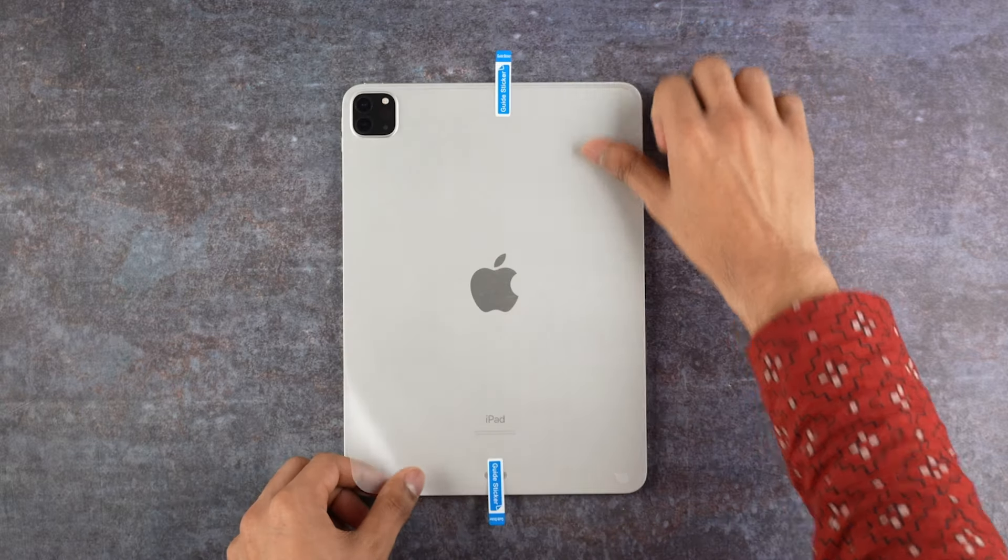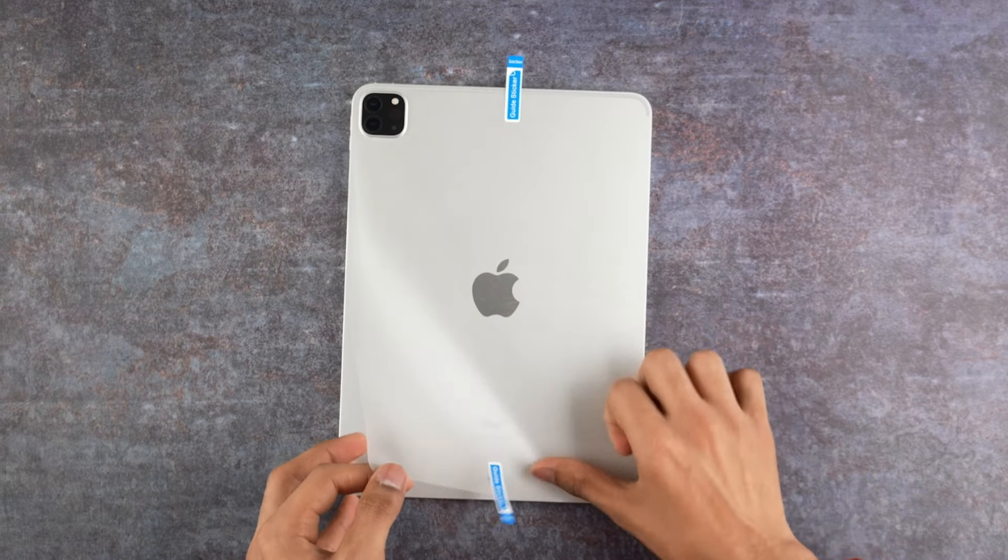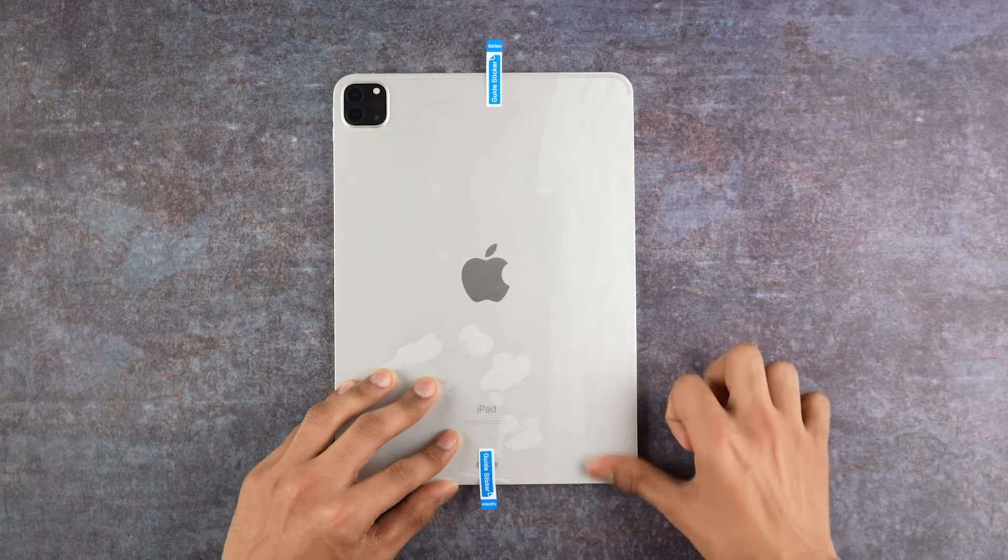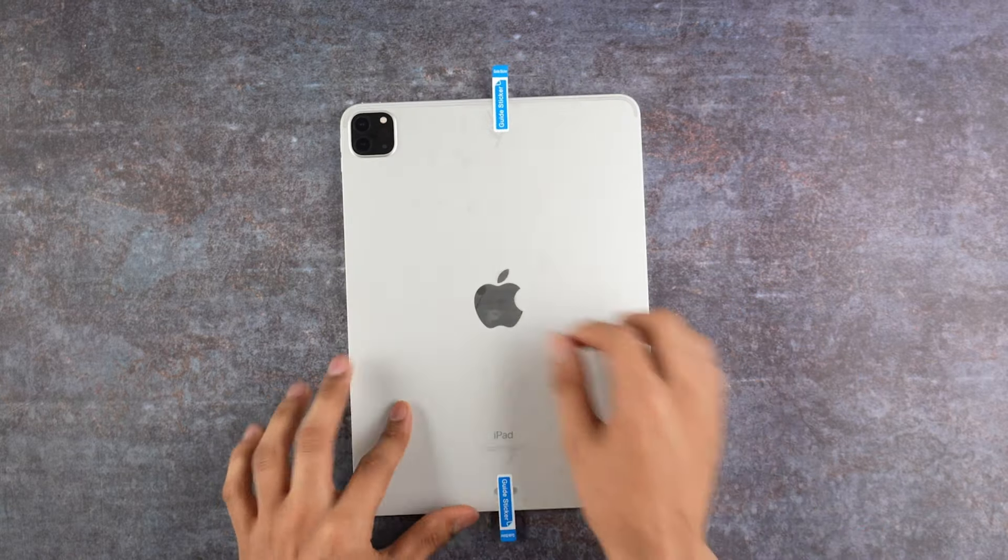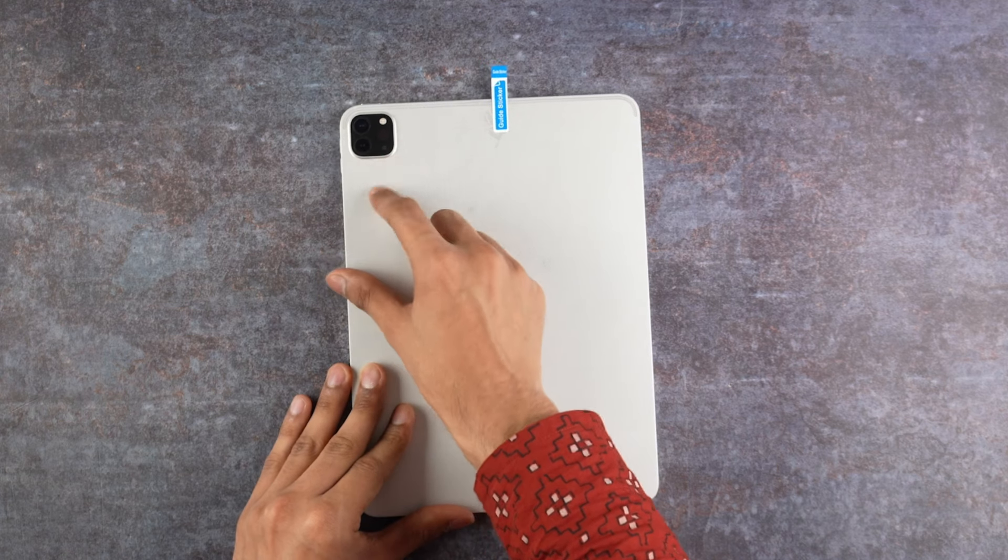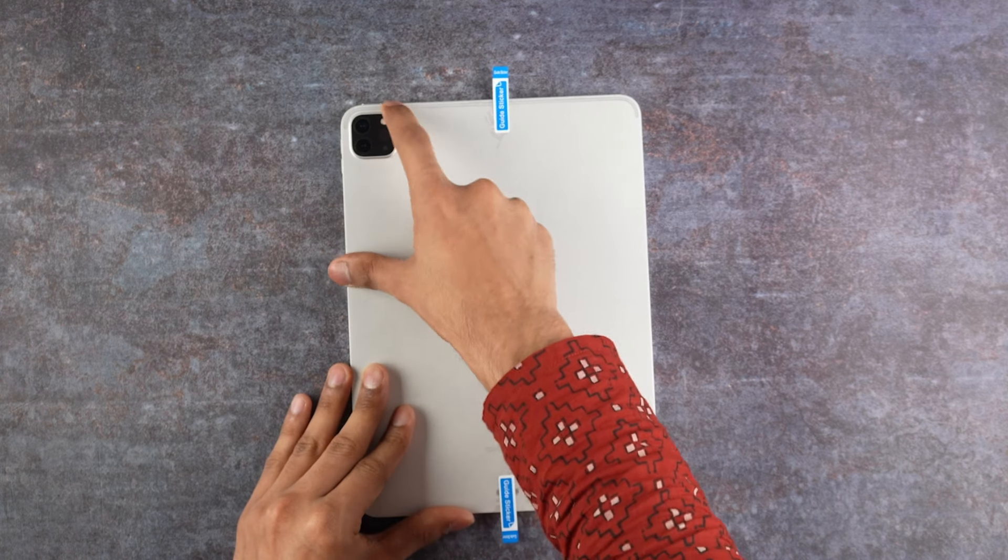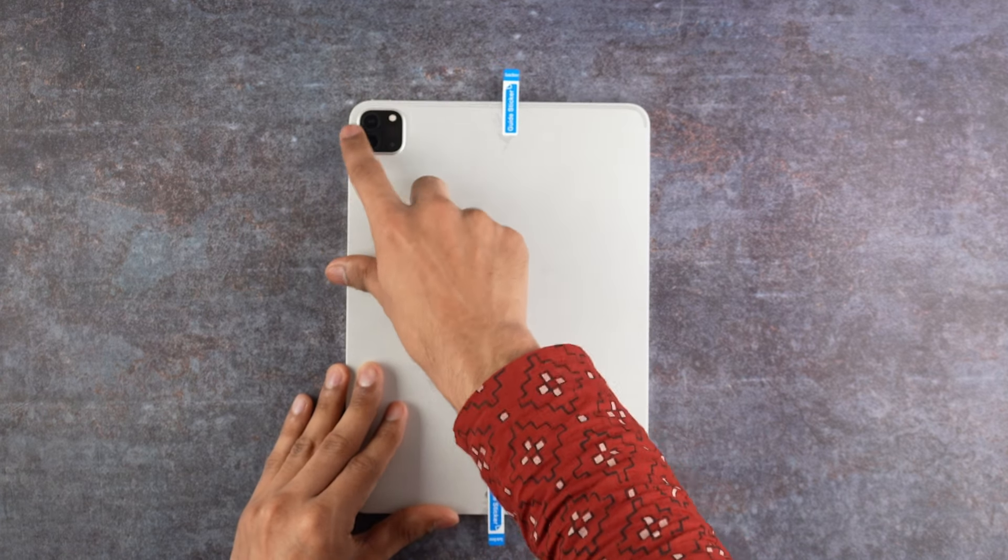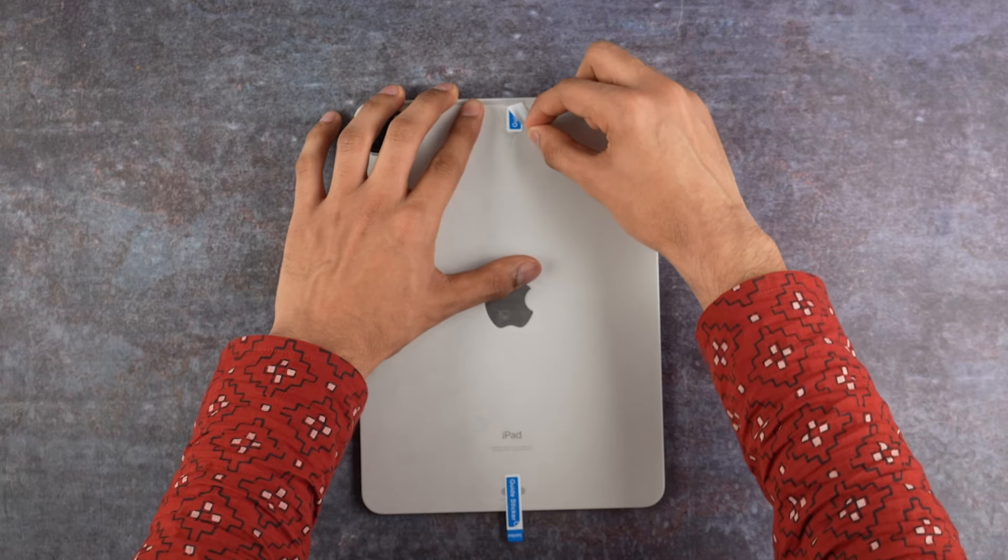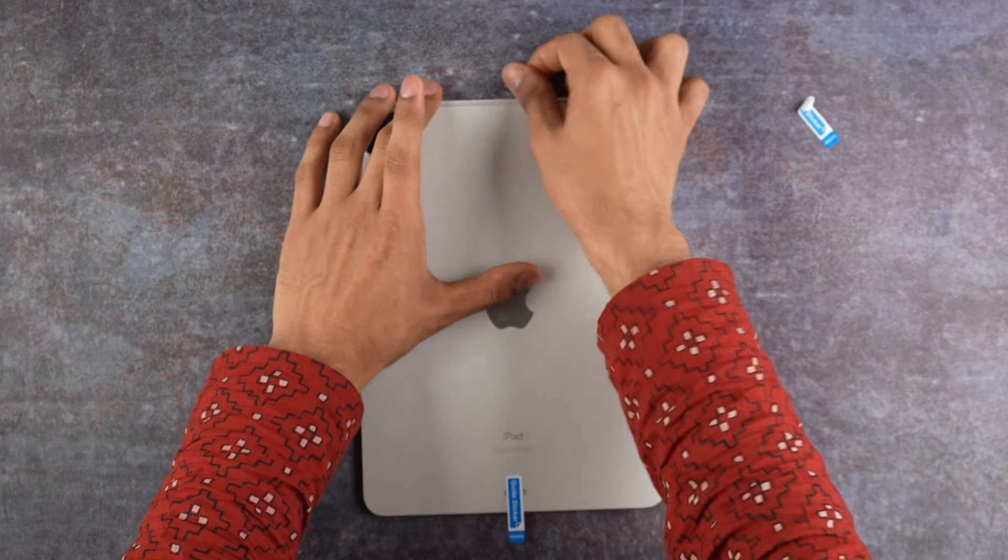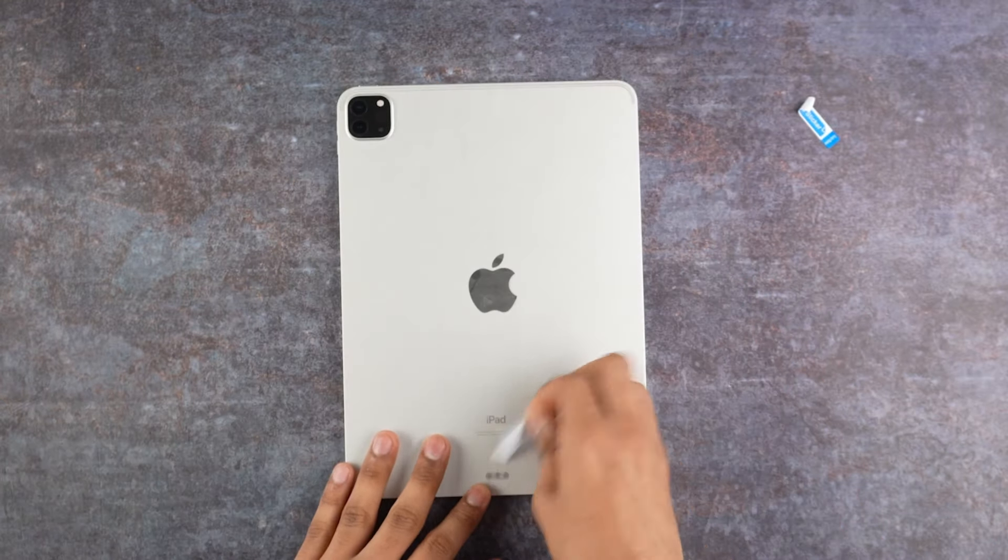Then using your thumb, firmly press down to ensure the skin is sat perfectly on the iPad. Check all the sides, edges, and areas near the camera. Make sure to leave no air bubble behind. Now remove the guided sticker and end with applying firm pressure at the areas where the stickers were placed.